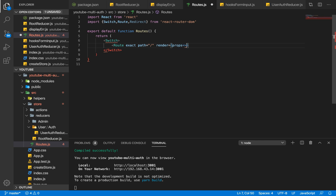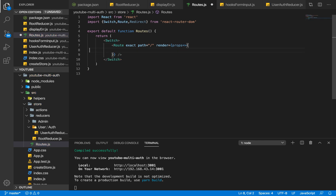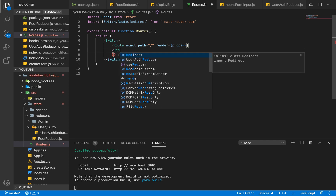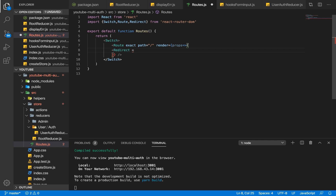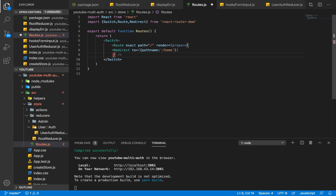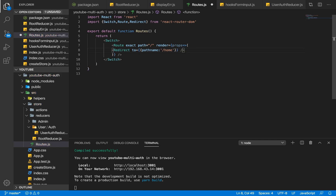For this route I'm going to use the render prop and pass in props. For the index route I'd like to redirect the user to a route we're going to create quickly — and that route is going to be home.